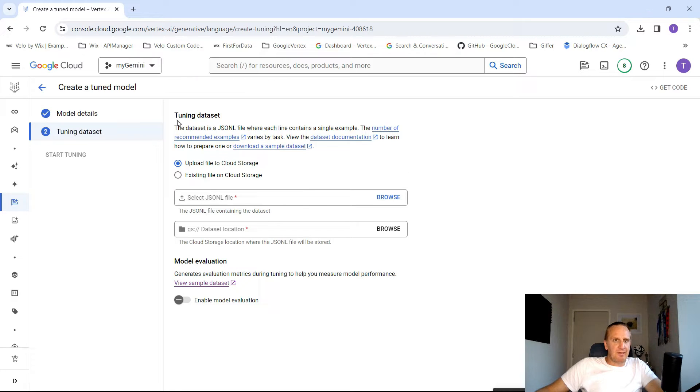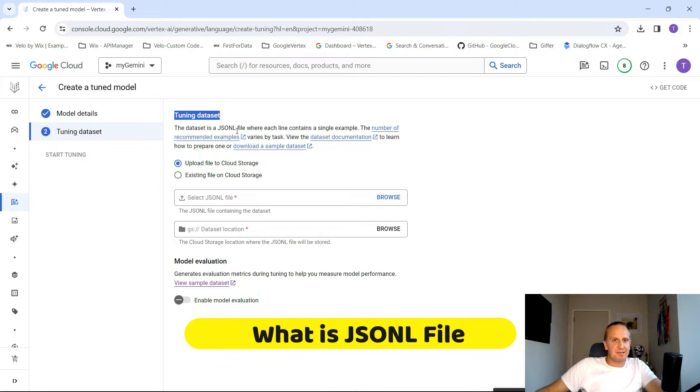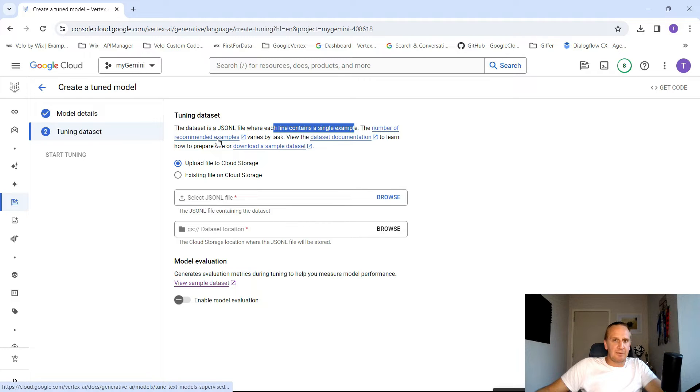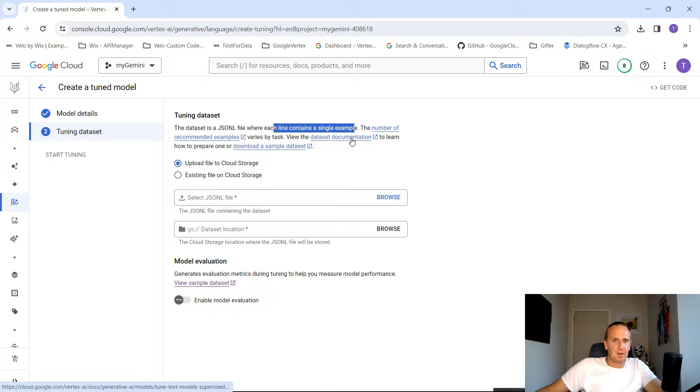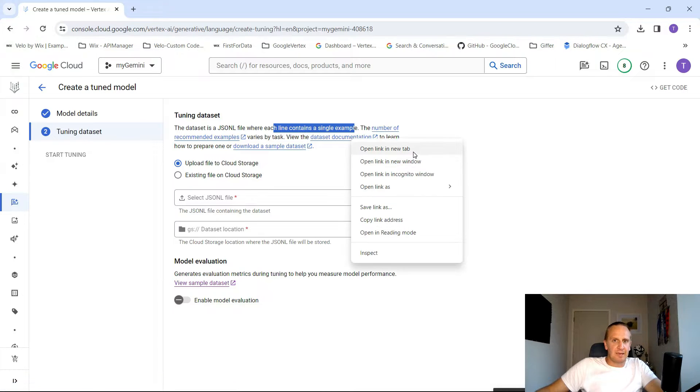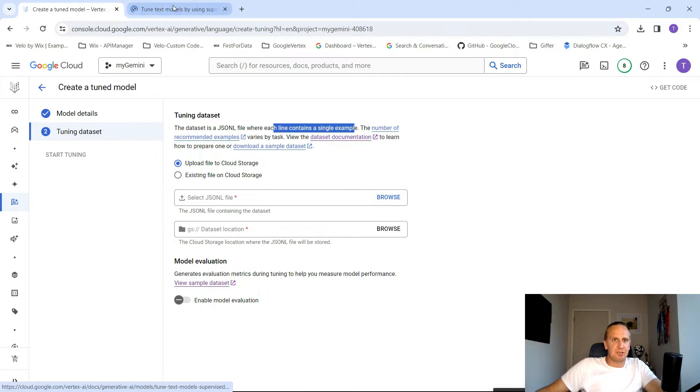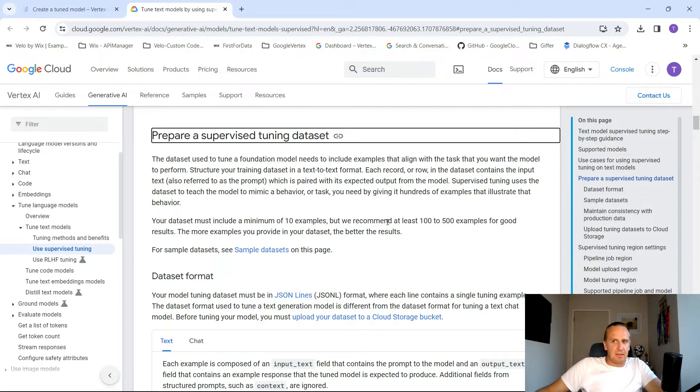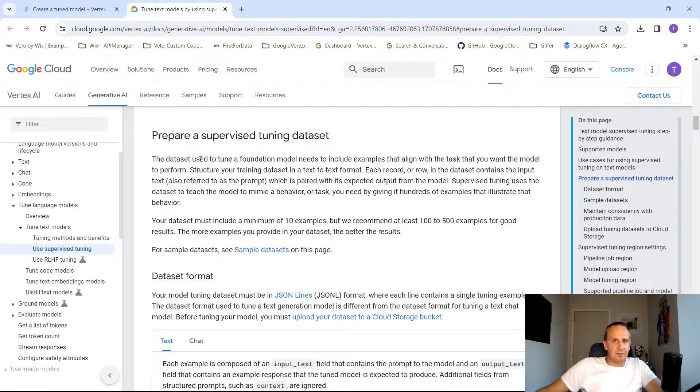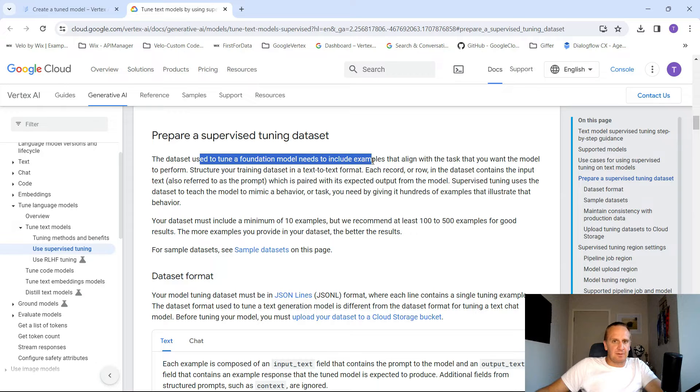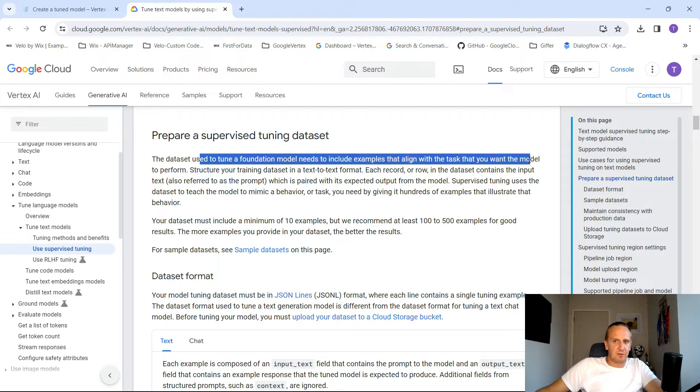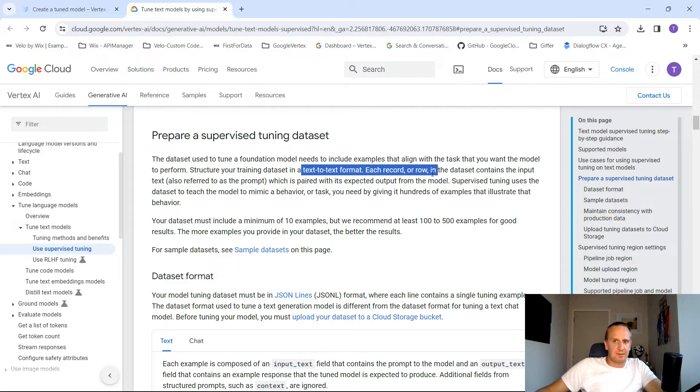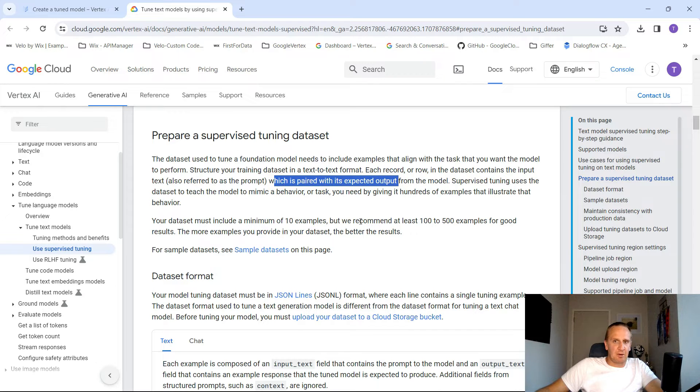Now what it's going to say here is tuning dataset. The dataset is a JSONL file where each line contains a single example. It mentions number of recommended examples and view the dataset documentation to learn how to prepare. So let's go and have a look at the dataset documentation. Here's a guideline on what it's looking for and how to actually create it. Tuning foundation models needs to include examples that align with the task you want the model to perform. It's text to text, and each row record contains input and is paired with an expected output model.